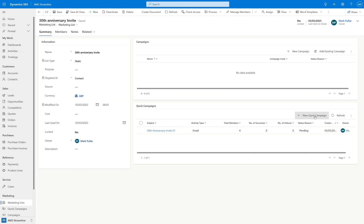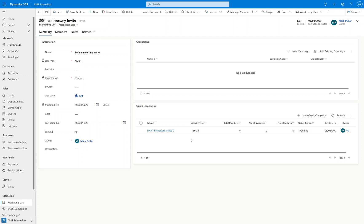Now obviously you can add more of a quick campaign to a marketing list. So if you wanted to send invite two, invite three, invite four, so on and so forth, then you're able to do that and you can build up a bit of a journey. If we just click on refresh here, let's see where this is up to. It's still pending. I'll click through to the quick campaign itself.